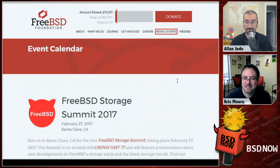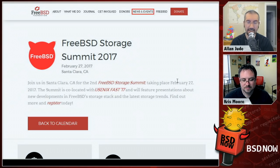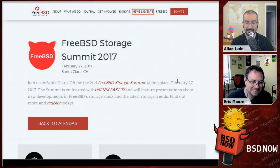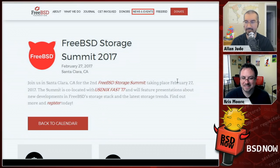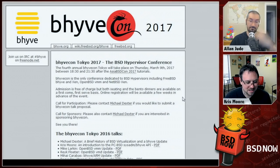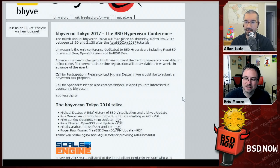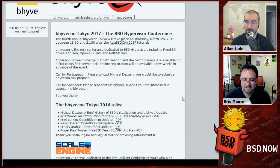The FreeBSD Storage Summit is happening February 27th in Santa Clara, California, co-located with Usenix FAST (the File Systems and Storage Technologies conference). Alan and Chris will be there along with many others — if you're in the Bay Area or can drive to Silicon Valley, definitely check it out.